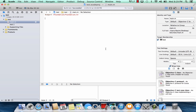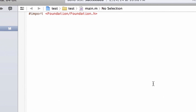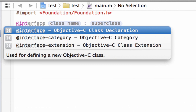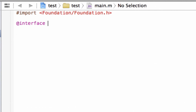So how do we create a class? The first thing we're going to need to do is type in @interface — I-N-T-E-R-F-A-C-E. We're going to hit space. Now we've got to give our class a name, and I'm going to say car — C-A-R. Car is a class.